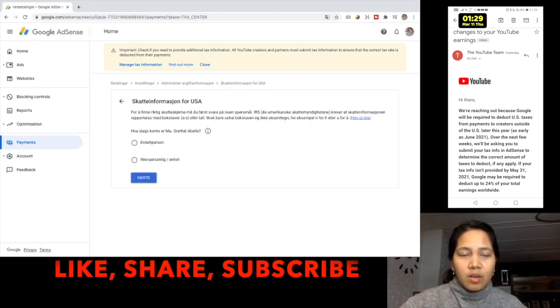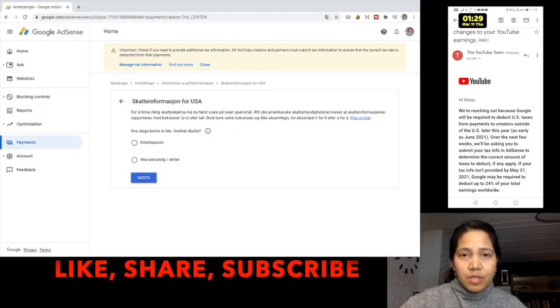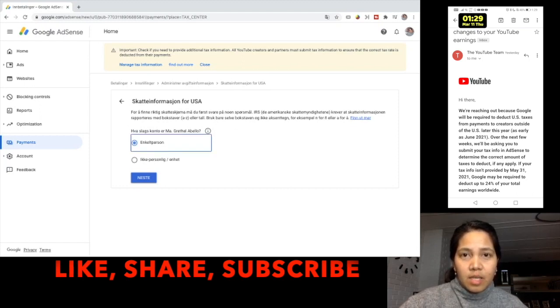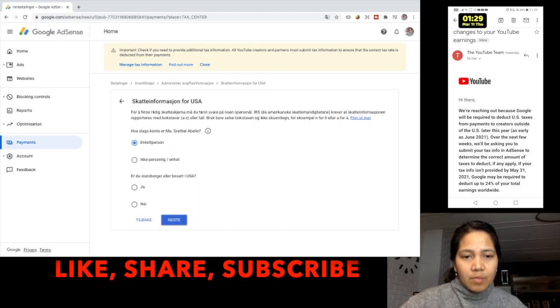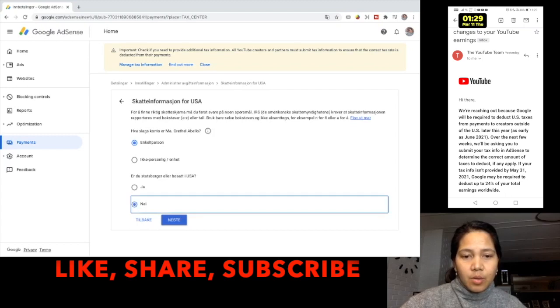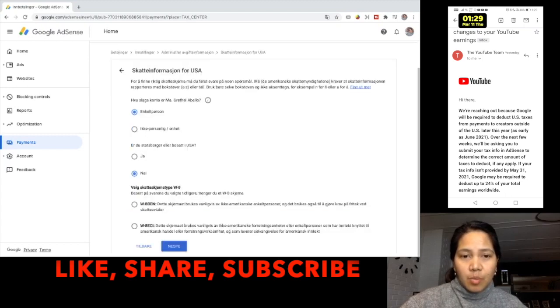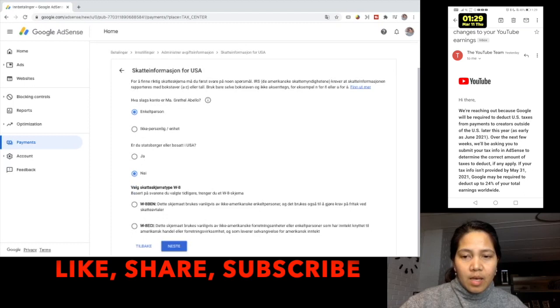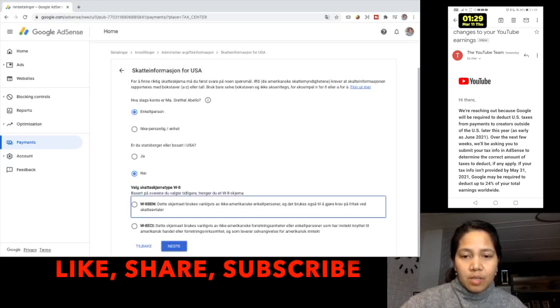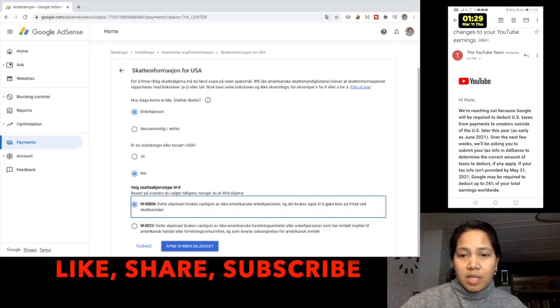So we just start to answer the questions. With the first question I just check the first box, an individual. The next, I'm not a resident or a citizen of USA so it's a no. The next part is about the tax form W8 and it looks like that I will be checking this first box because I'm a non-American individual.